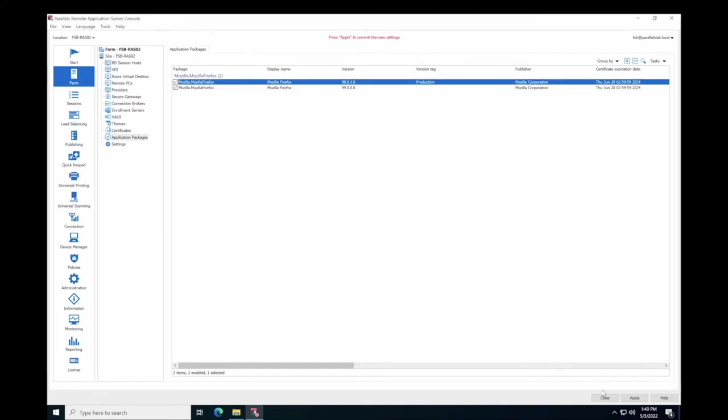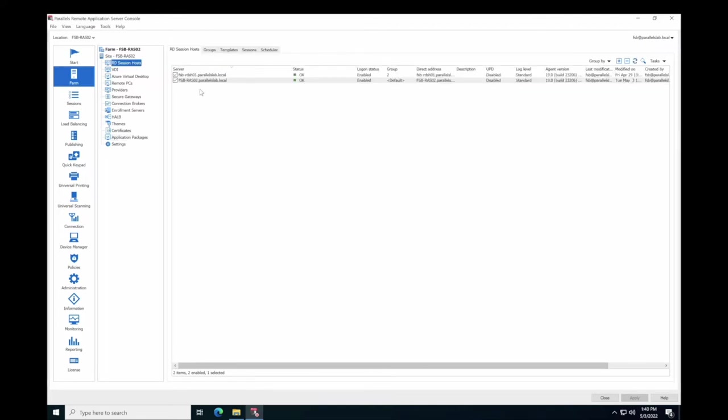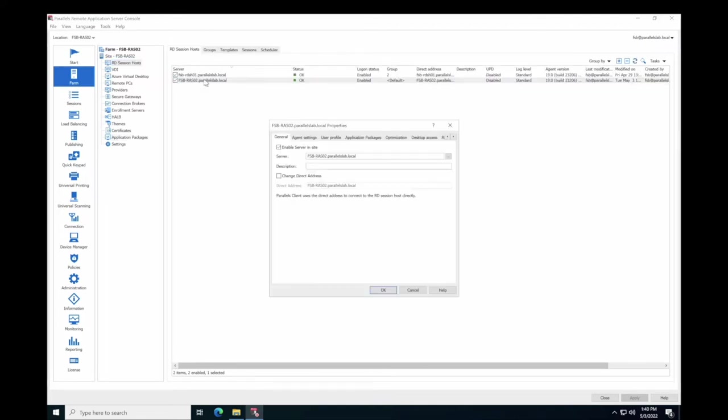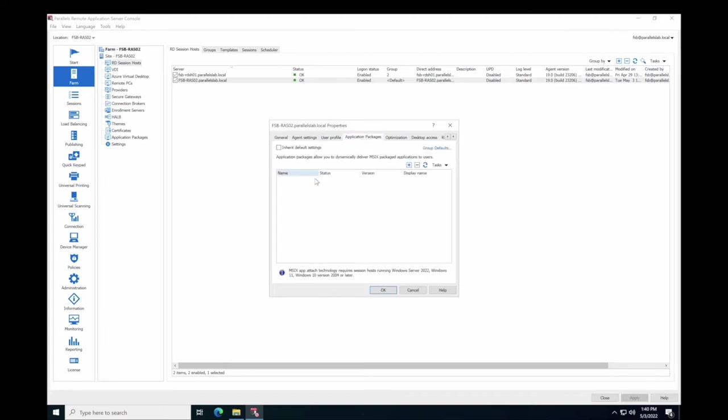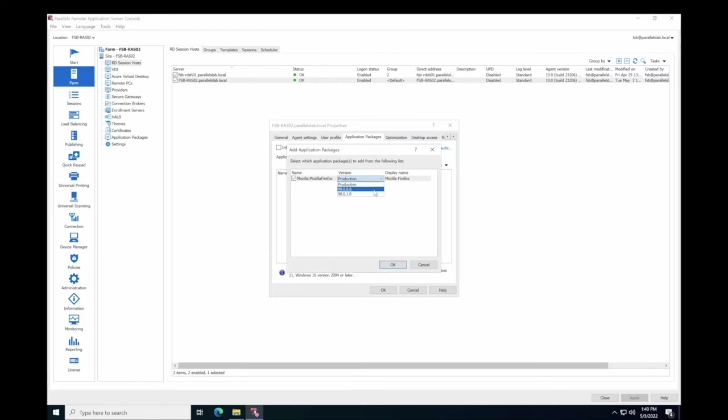Next, you need to assign the package to an RD Session host. Navigate to Farm, RD Session host. Double-click a Session host. On the Application Packages tab, click Add. Select a Package that you want to assign to the RD Session host. In the Version column, select the specific version of the package or a version tag.